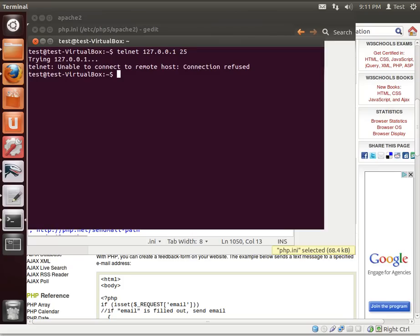So we need to install an SMTP server. And I'm doing this tutorial from the perspective that you'll be setting up your own LAMP environment. So I'm just going to install what's called postfix. We're going to go sudo apt-get install postfix.